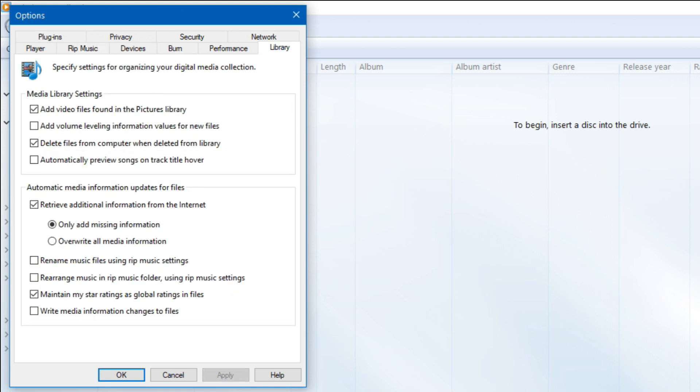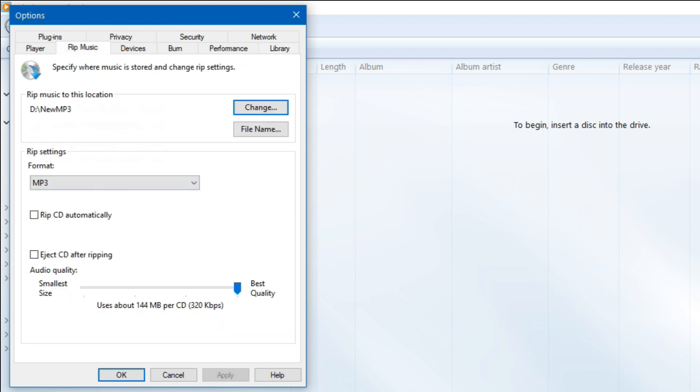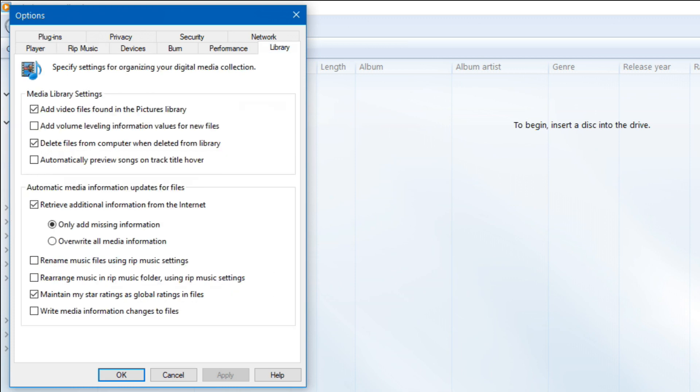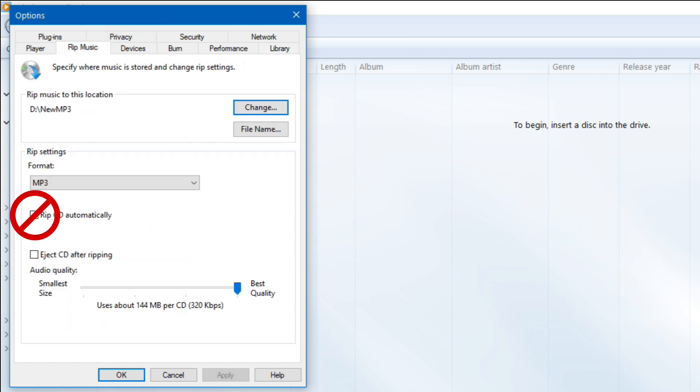You also want to go over to Library and retrieve additional information from the internet. The reason you want to do that is so it will populate the title of the disc, the artist and the songs. You do not want to click RIP CD automatically because you want to wait for the library additional information to load before you do the RIP. Sometimes this will start ripping before that information loads. Turn that one off.